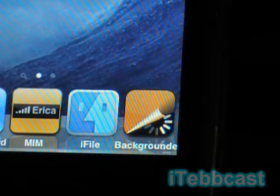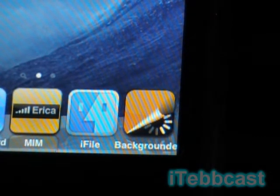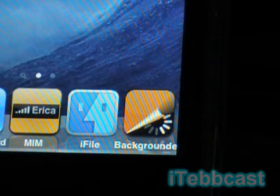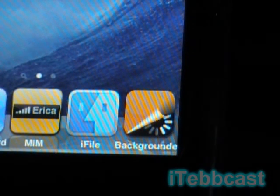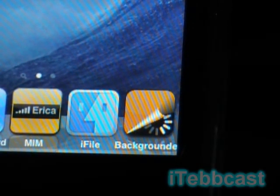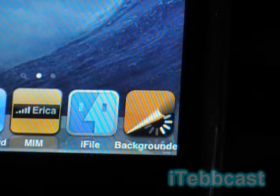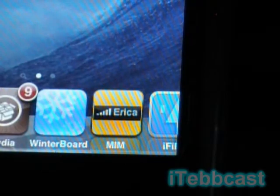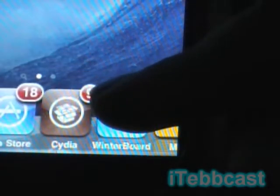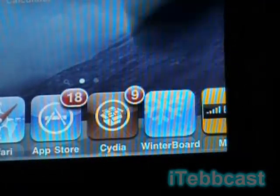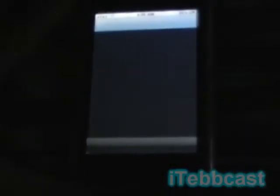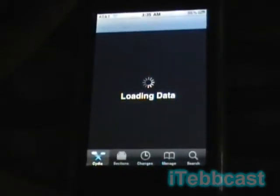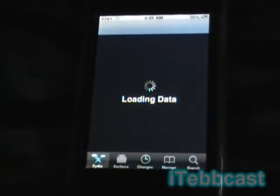Backgrounder keeps applications running in the background, and MultiFlow lets you switch between those applications. But even without MultiFlow, Backgrounder is still a pretty decent app. A great example use case is Cydia — how many of you are really tired of having to wait for Cydia to load?